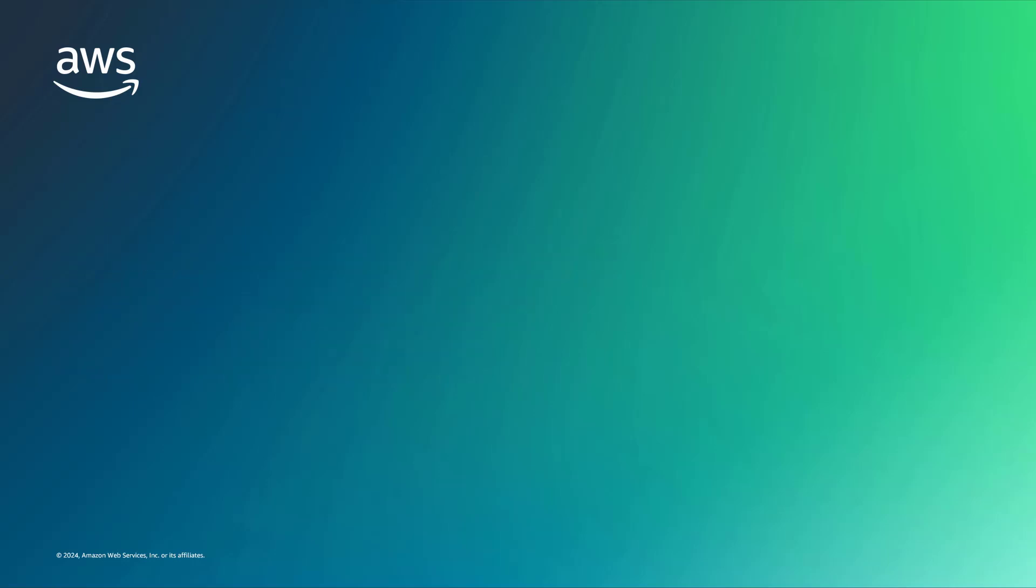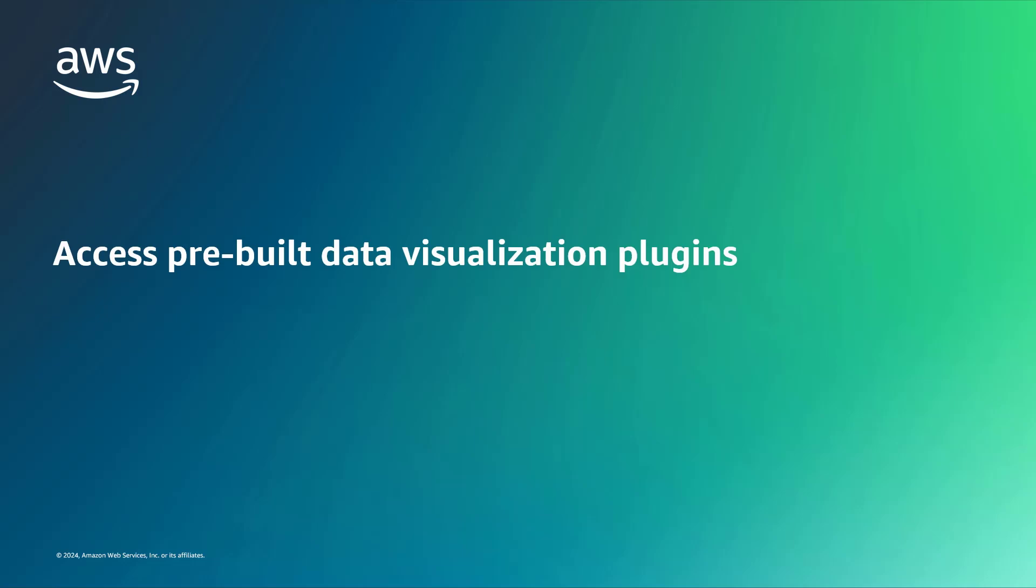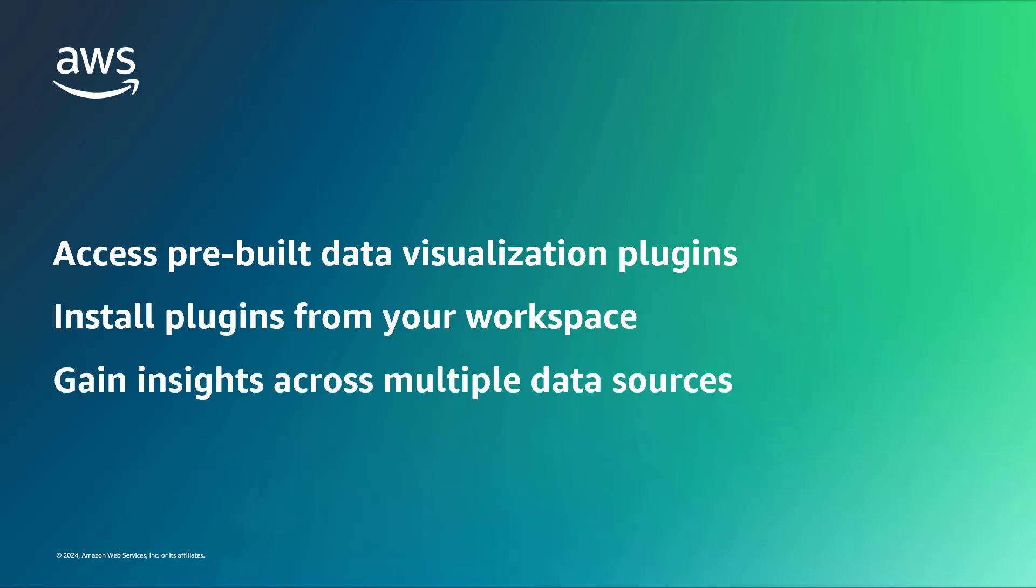By leveraging the Grafana Plugin Management feature, you can access hundreds of pre-built data visualization plugins that you can install directly from your workspace to gain comprehensive insights across AWS and other data sources in a unified view.